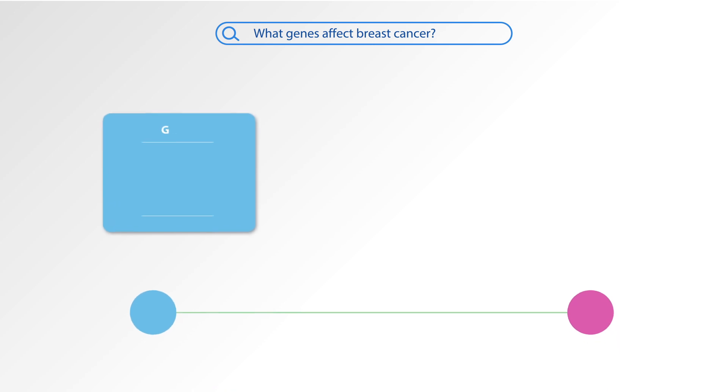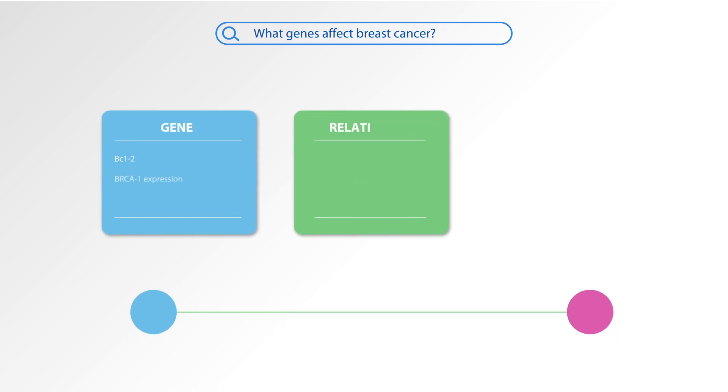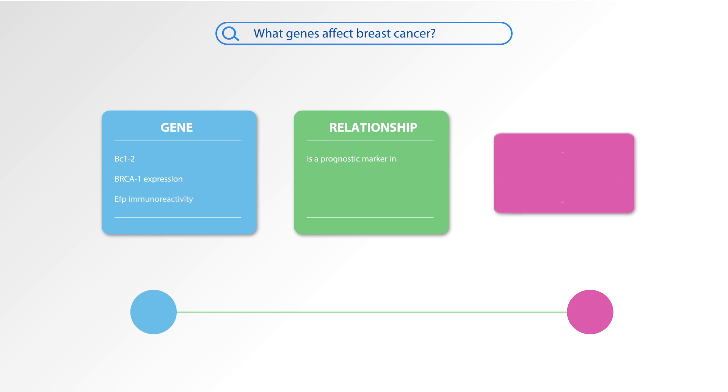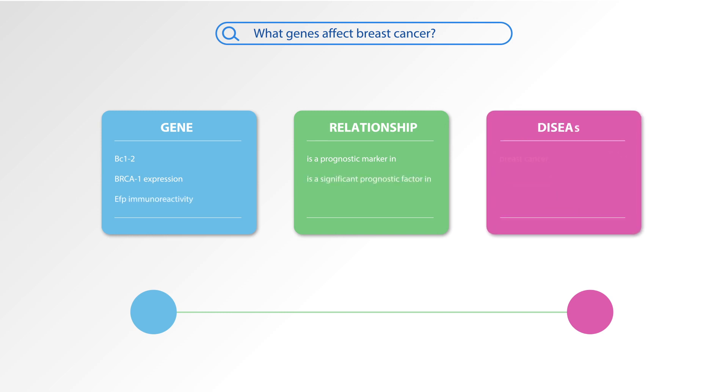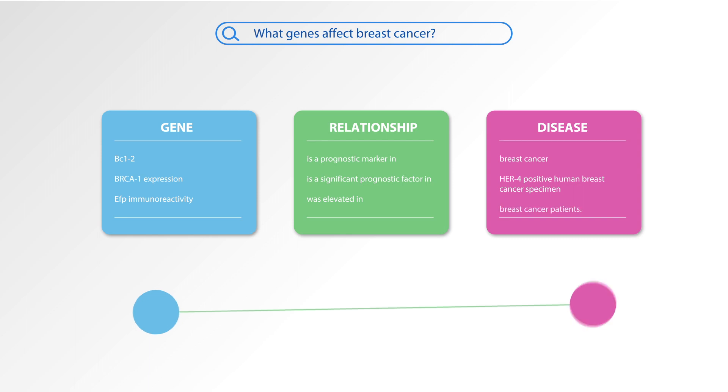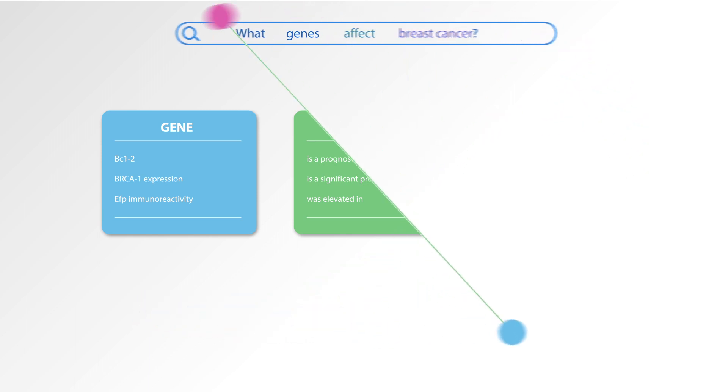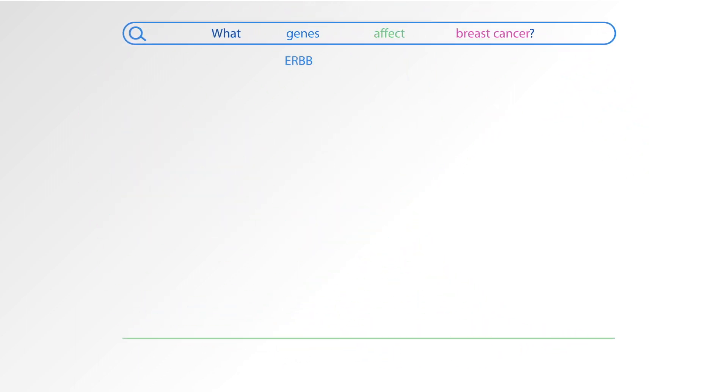i2e analyzes the meaning of text using powerful linguistic algorithms, enabling you to ask open questions, find relevant facts, and identify valuable connections, going beyond simple keywords.